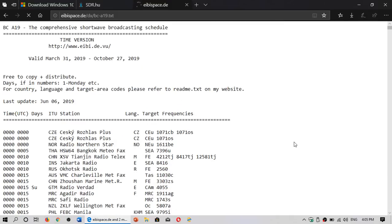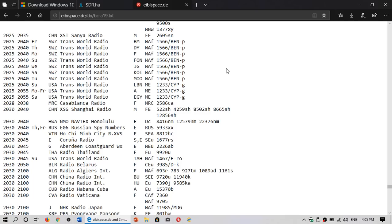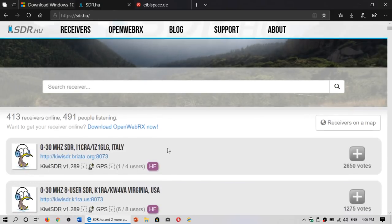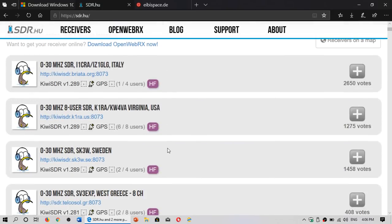Welcome to this shortwave radio channel. Some people have been asking me how I actually use the online SDR receivers — do I just tune a random receiver, or do I use a specific receiver for specific broadcasts?